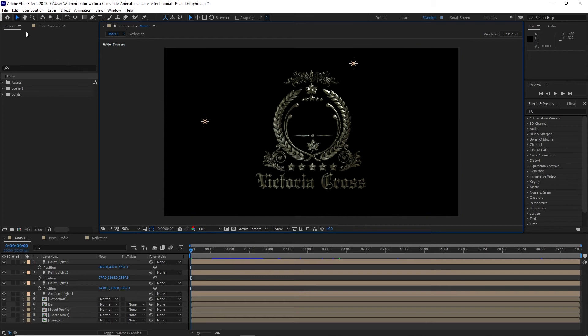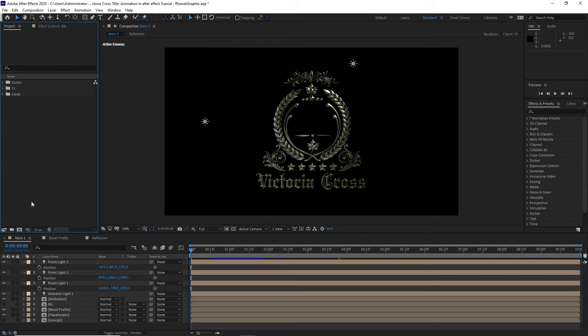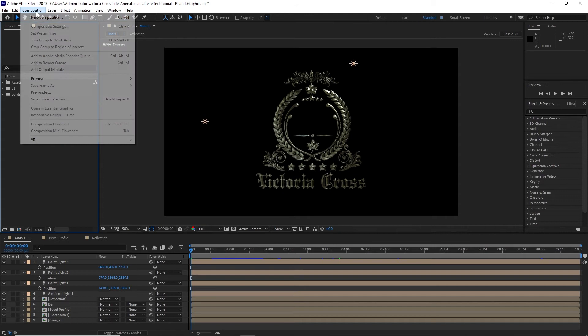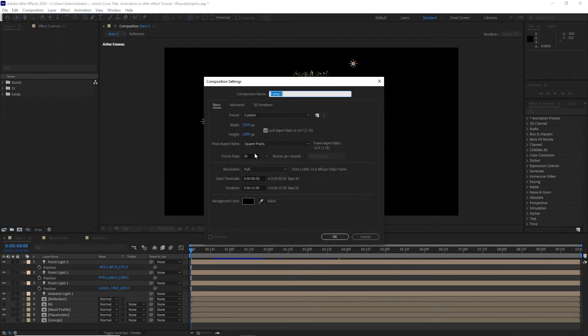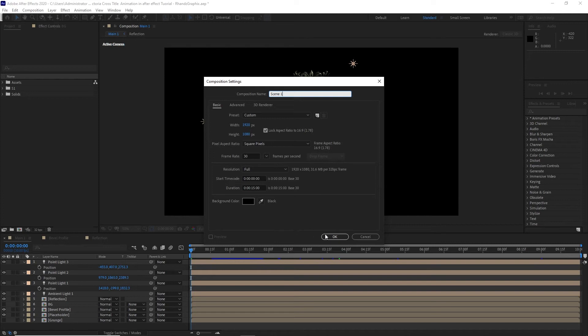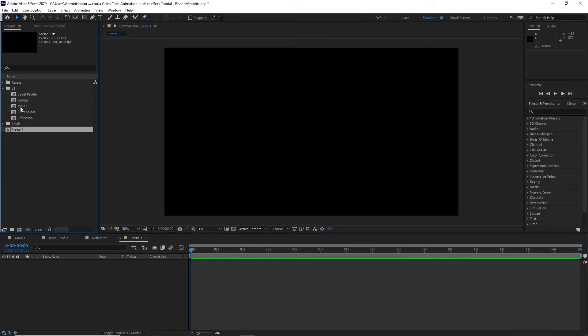First I'm going to go to my project panel and change this folder name. I will name it S1. Then go to my composition, create a new composition. I will name it scene 1, 1920 by 1080p, 30 frames per second and 15 seconds duration. I will click OK and open the S1 folder.